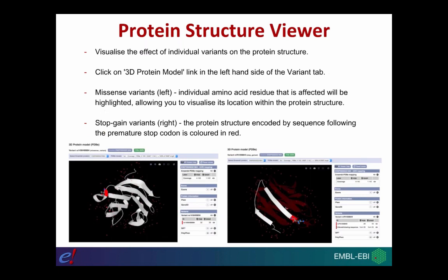Using the protein structure viewer you can also visualize the effect of individual variants on the protein structure. You navigate to a variant of interest using a variant ID, then click on the 3D protein model link in the menu on the left-hand side of the variant tab. For a missense variant, the individual amino acid residue affected will be highlighted, allowing you to visualize its location within the protein structure. For a stop gain variant, you can see the section of the protein still encoded before the stop, with the deleted portion colored in red.